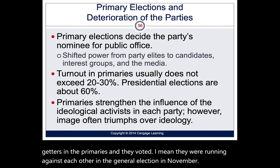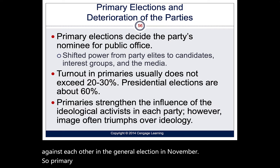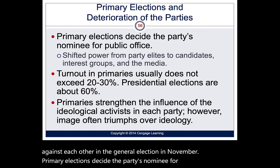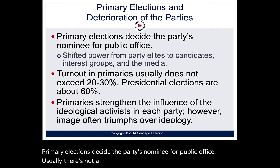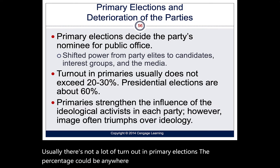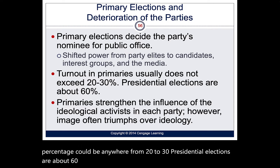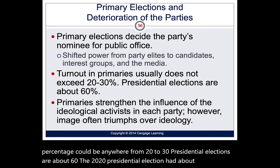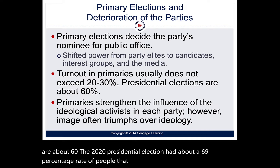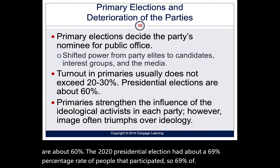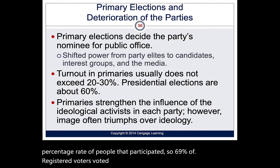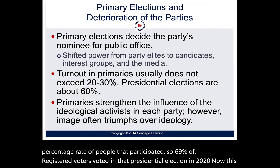Primary elections decide the party's nominee for public office, but usually turnout is low — anywhere from 20 to 30 percent. Presidential elections see about 60% turnout. The 2020 presidential election had about a 69% participation rate among registered voters, which is a very good number — yet it still means 31% of people didn't participate.